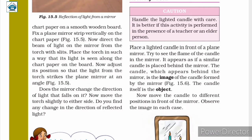We are asked: does the mirror change the direction of light that falls on it? The answer is yes. As you can see in the figure, the mirror changes the direction of the light that falls on it.